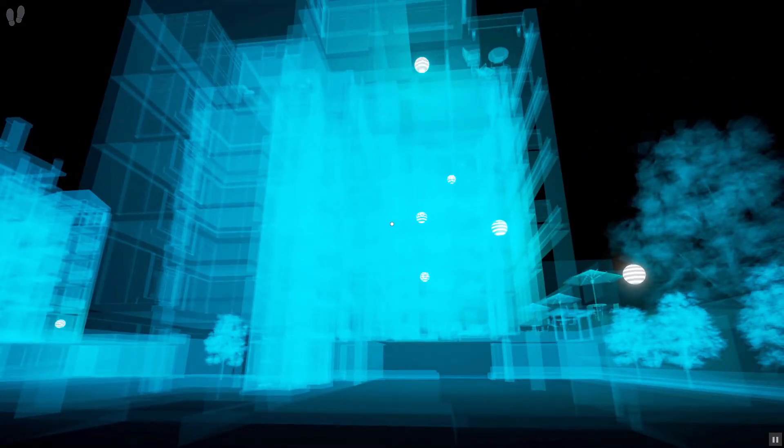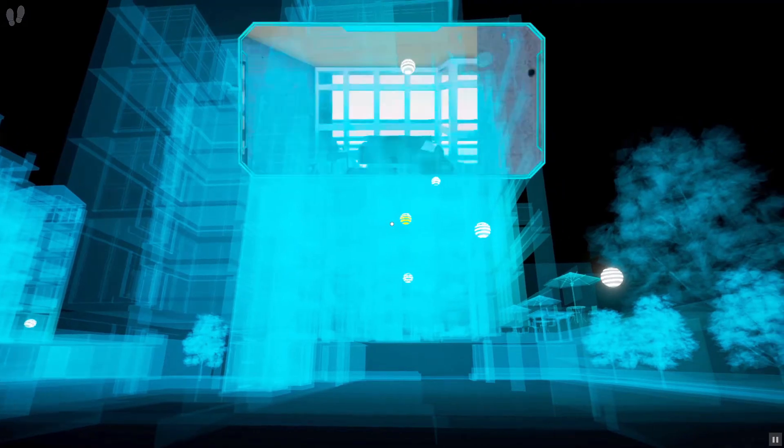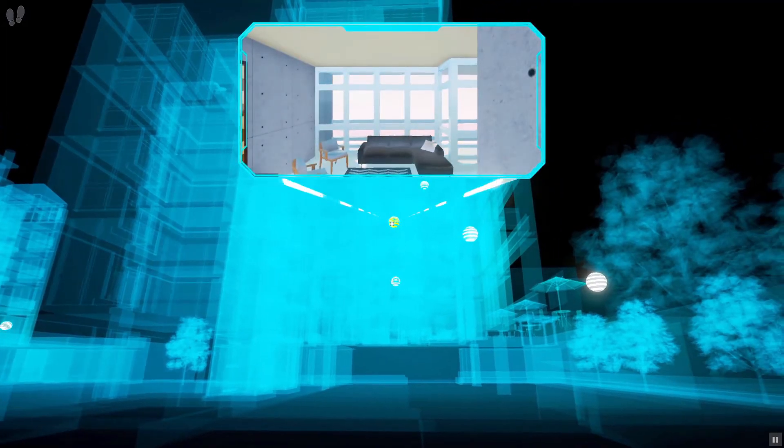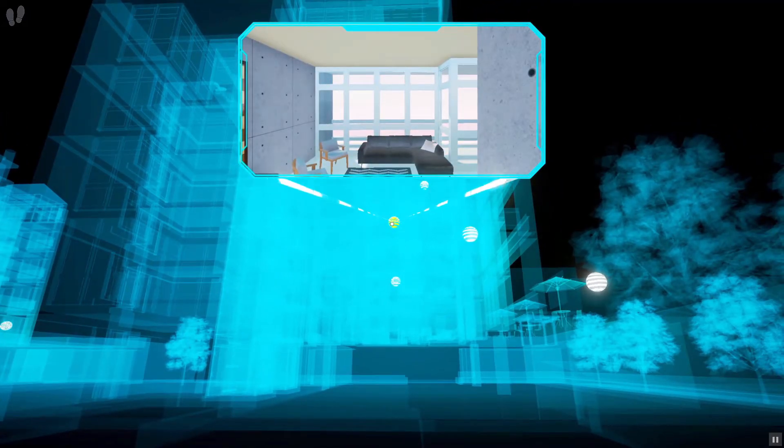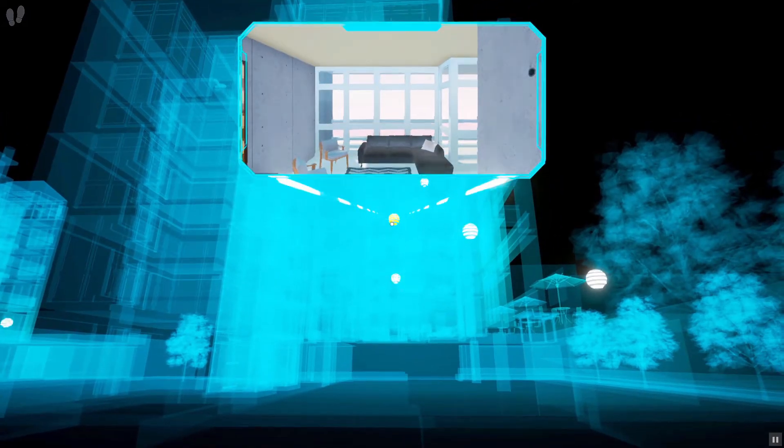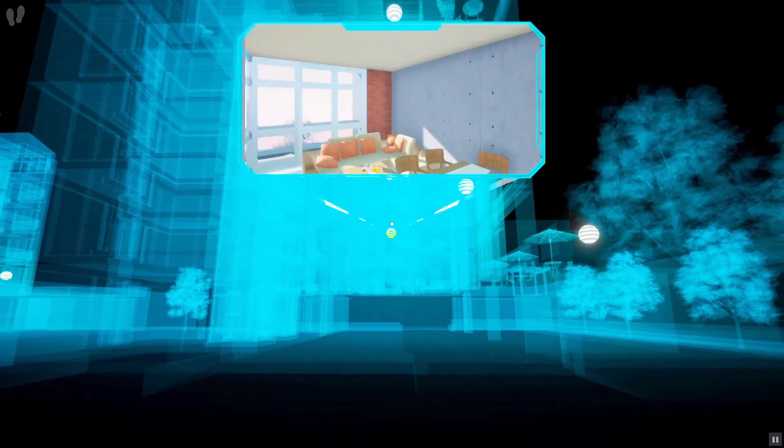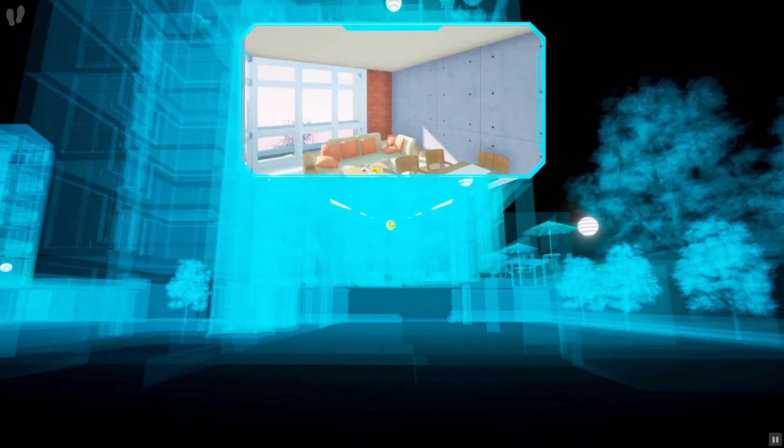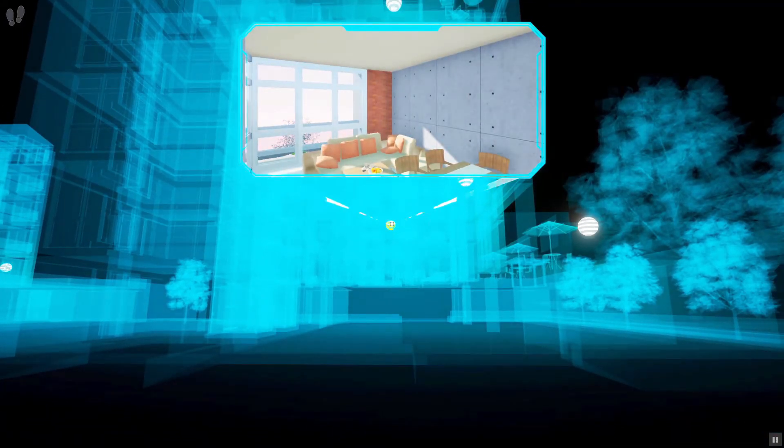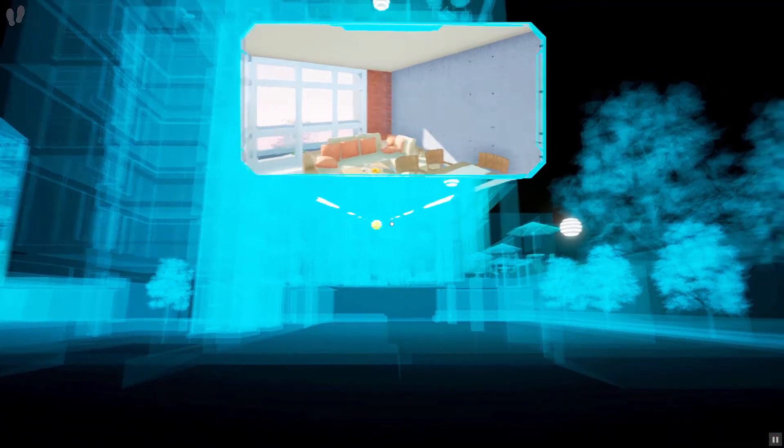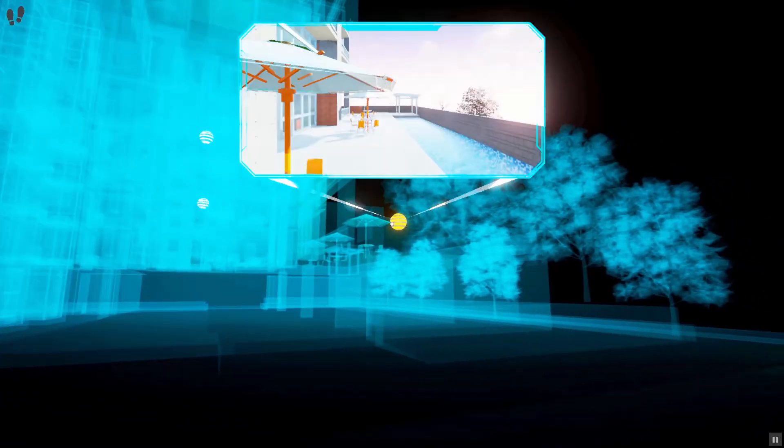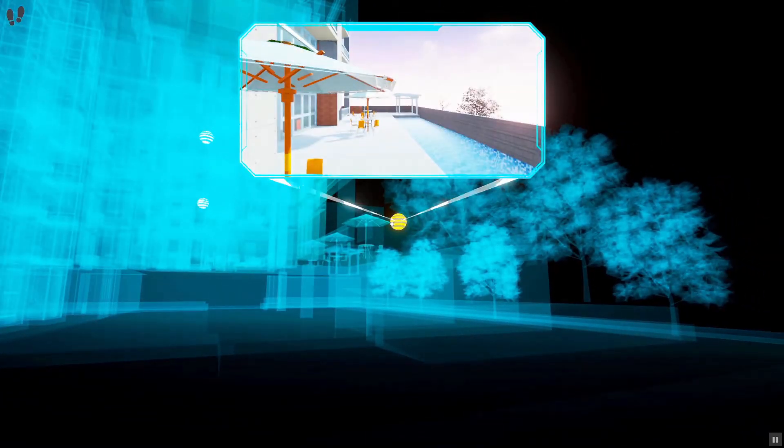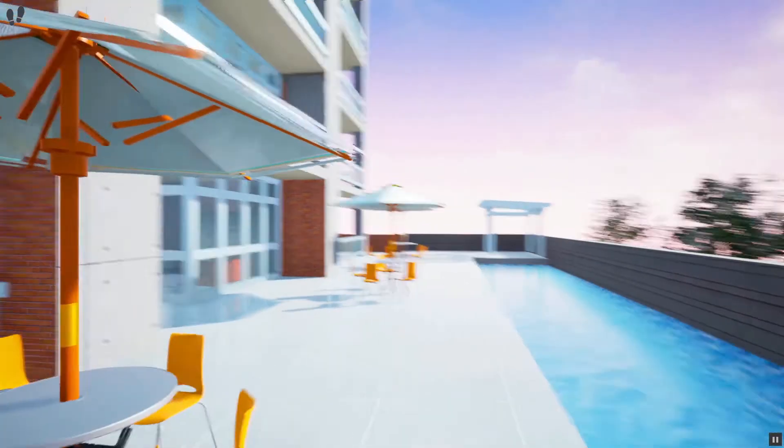Hovering over a white sphere using the cursor would display the view that the camera is capturing. Release the Ctrl key while aiming at a sphere to teleport to the location of that sphere.